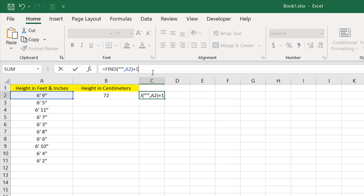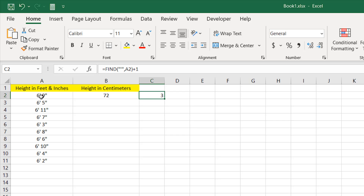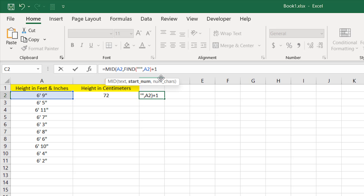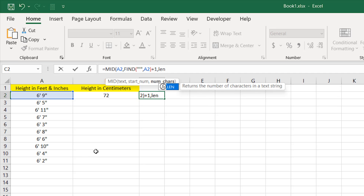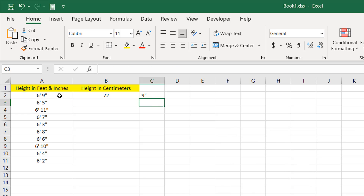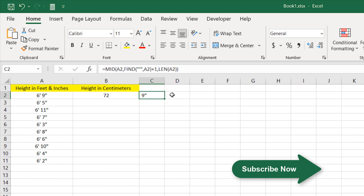Adding plus one gives us the character position from where we start extracting to the right. I'll use the MID function — double-click — the text is cell A2. After the comma, the starting number is 3 in this case since we want to start after the feet sign. For number of characters, I'll use LEN on the cell, so it always extracts everything to the right regardless of how many characters there are. Close parentheses and press Enter.